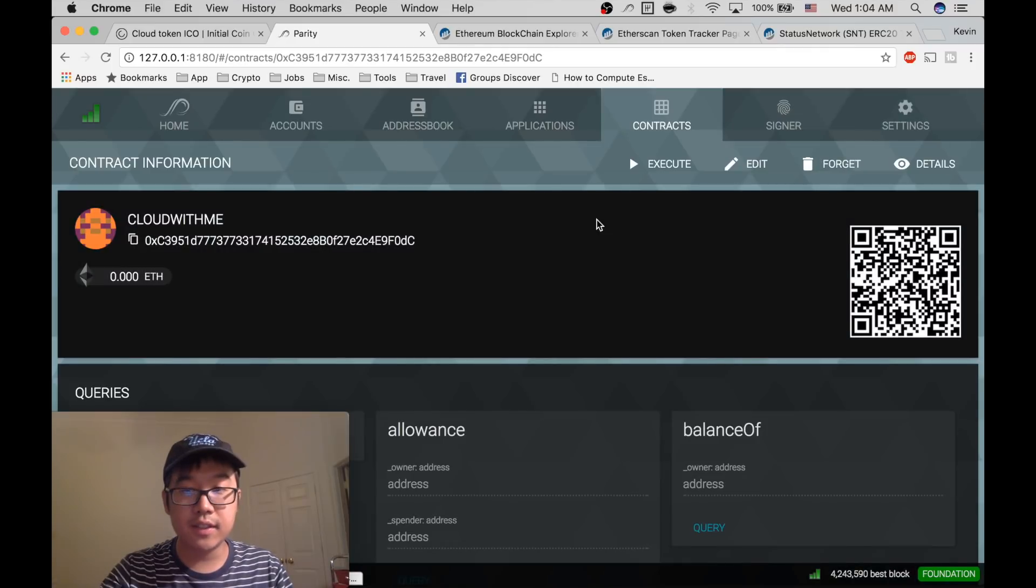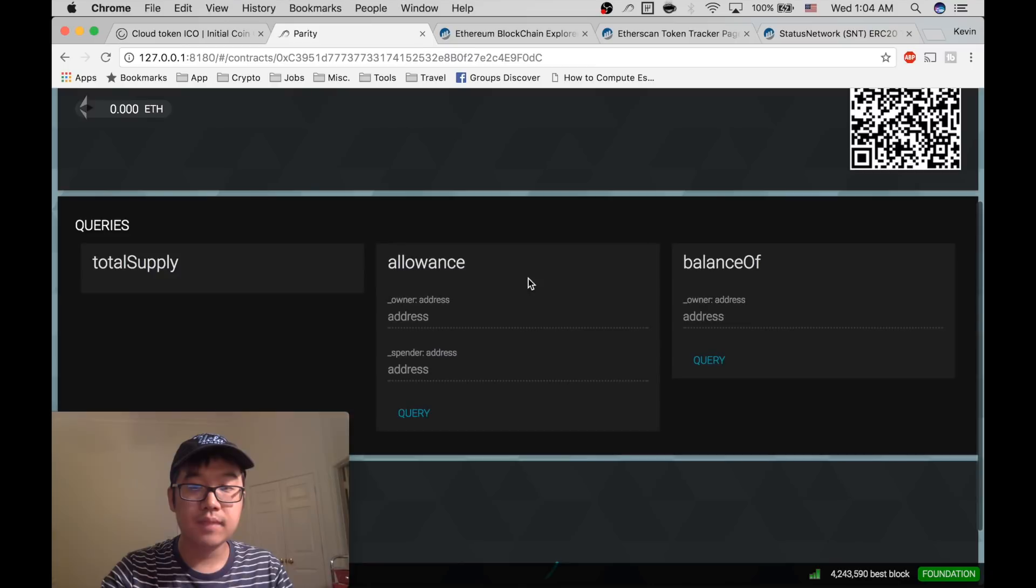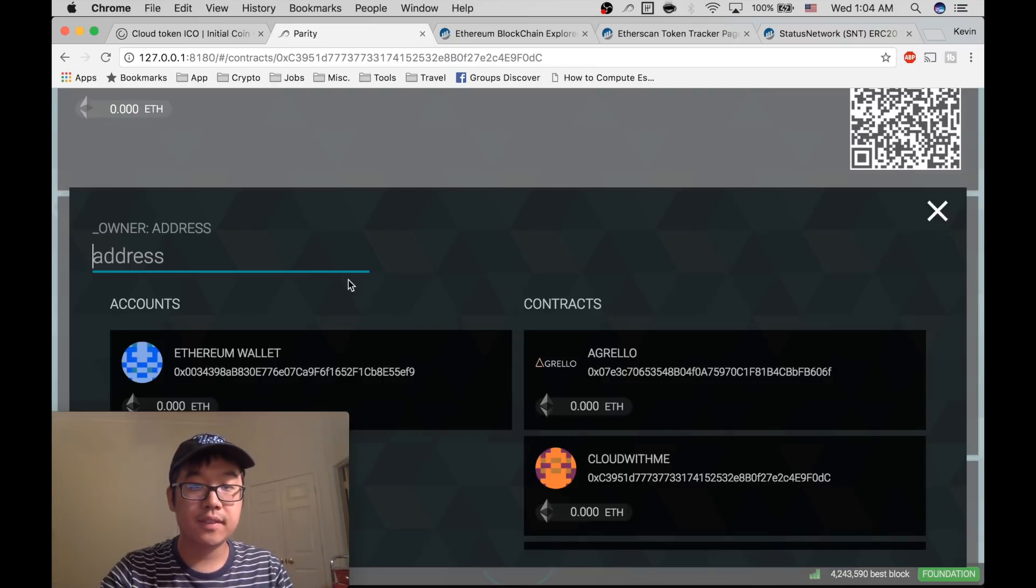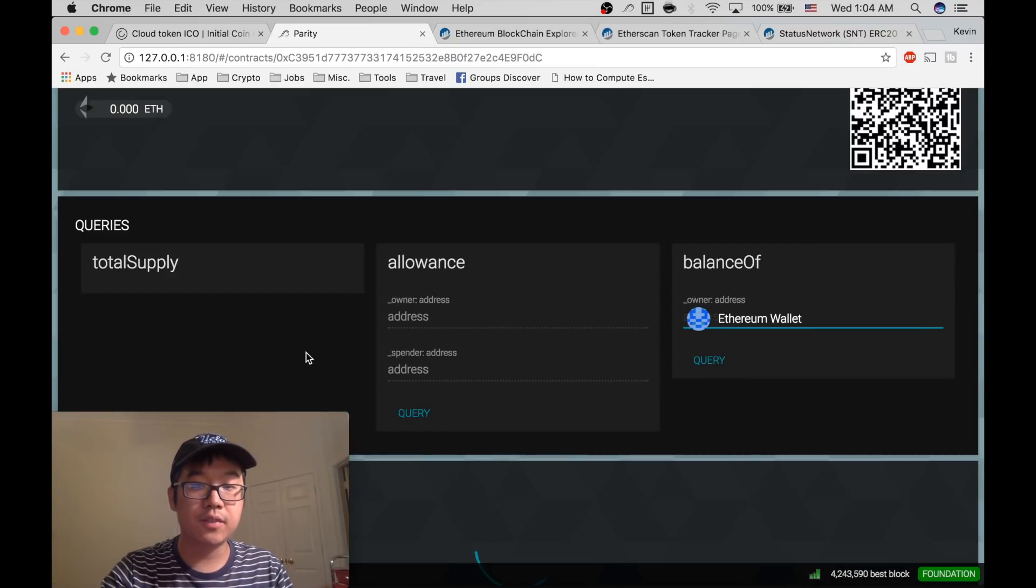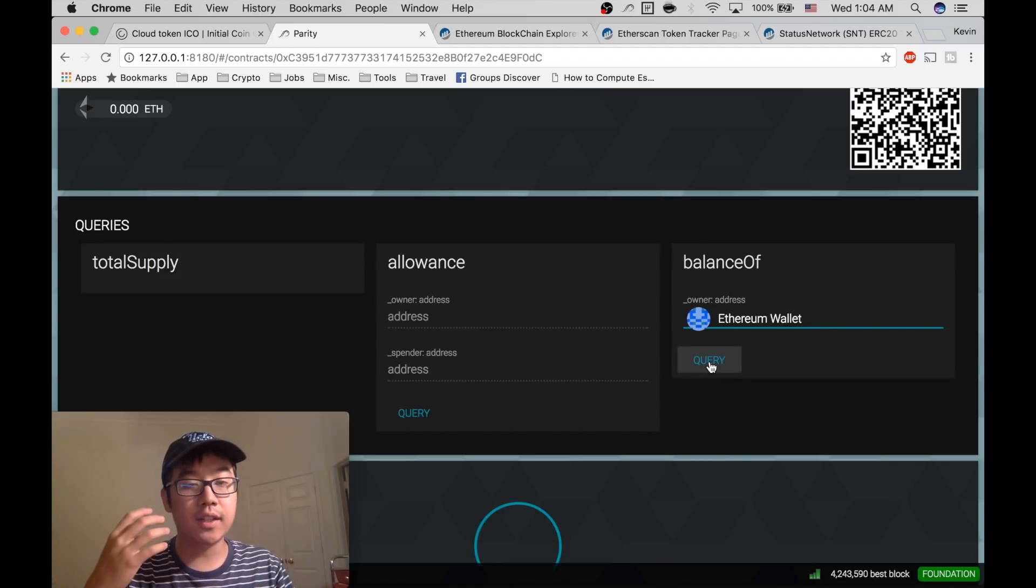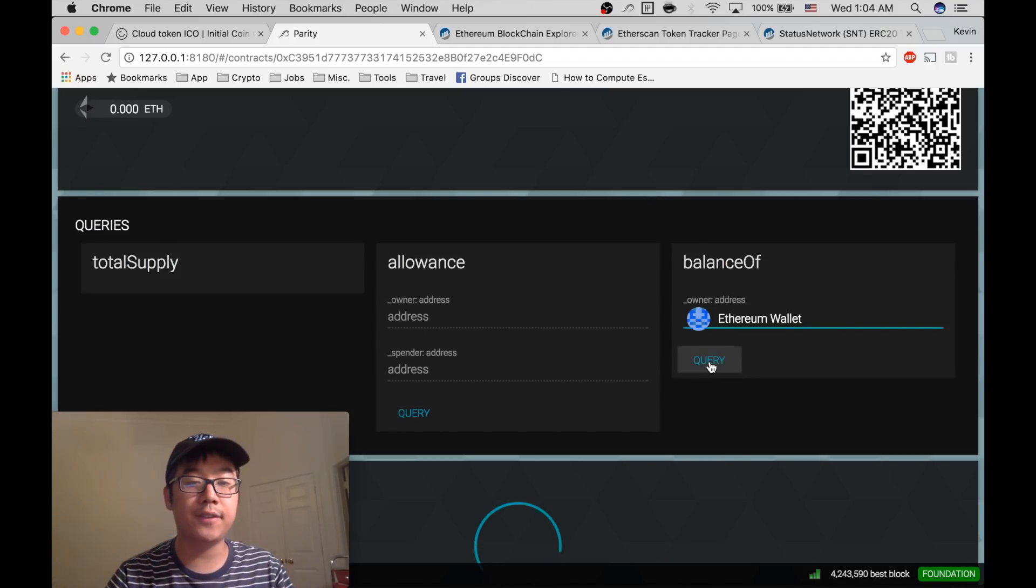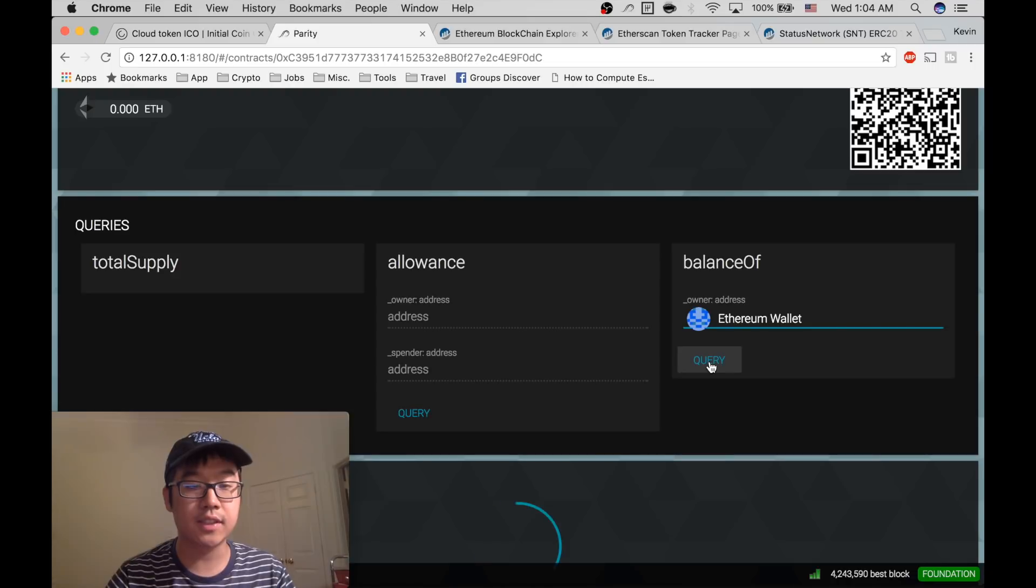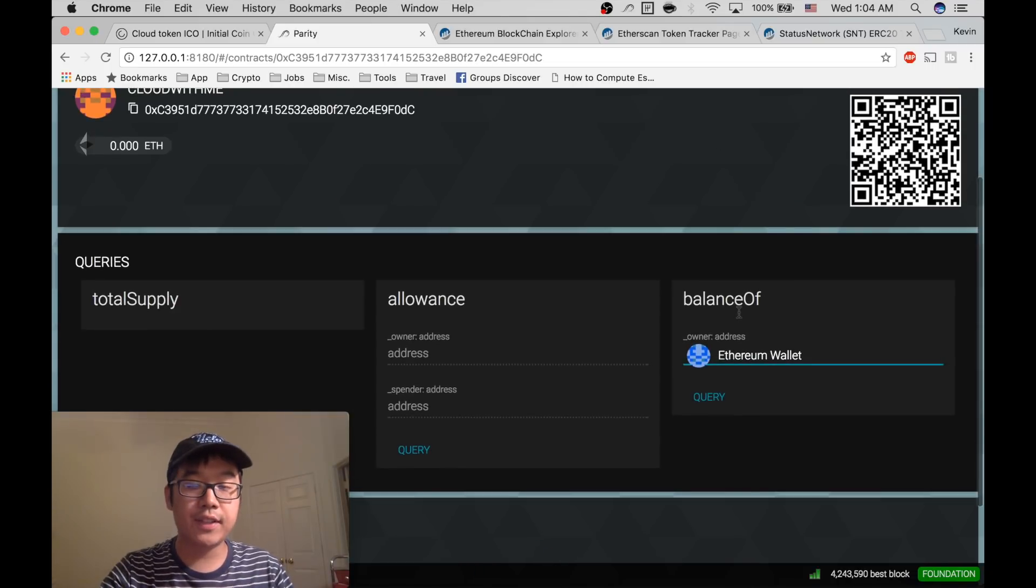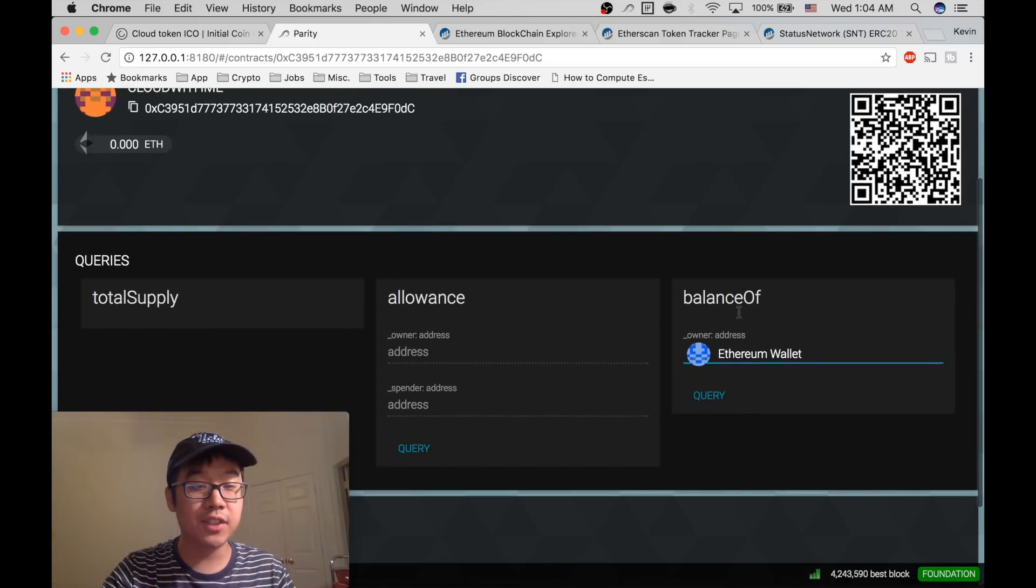You can click on the contract, click Balance Of, click your own wallet and click Query. This will show you an amount if everything's good and well. After that, if you have an amount, you'll know that you have access and control of those new ICO tokens.